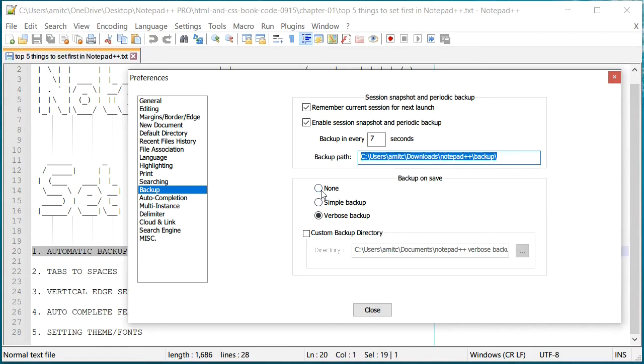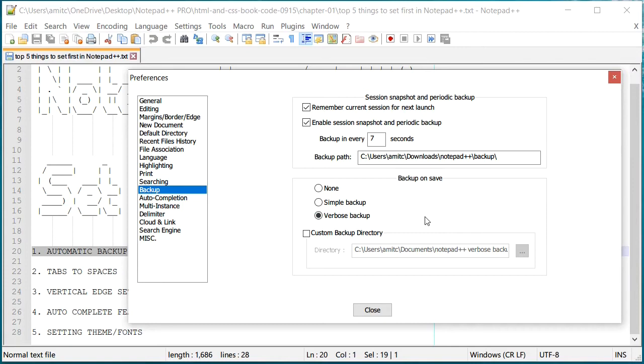In that case these verbose backups can come handy. Simple backup will basically copy the file when you click save. The verbose will be saved every time you click the save button or save the file.